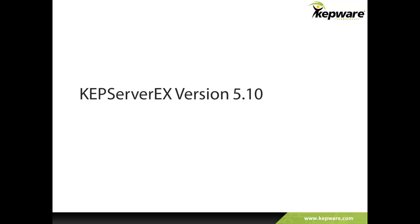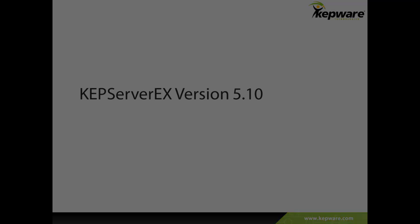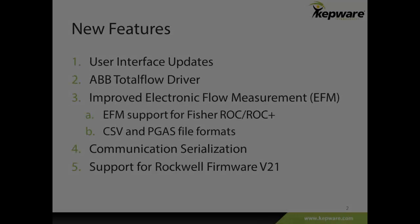Hello, and thank you for watching this video presented by Kepware Technologies. This video will give a high-level overview of the new product features in KepServer EX version 5.10.